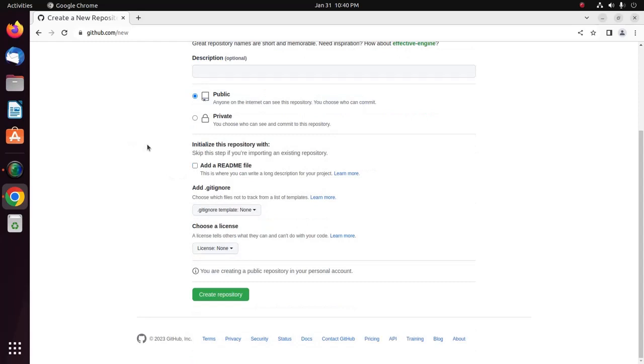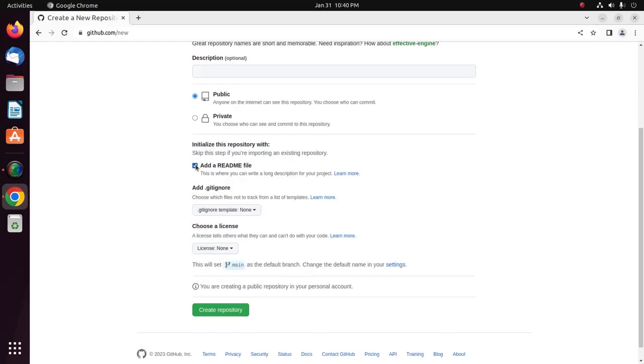And then initialize this repository with README file. So, select. You can skip this step if you are importing an existing repository. And then click on this button to create repository.